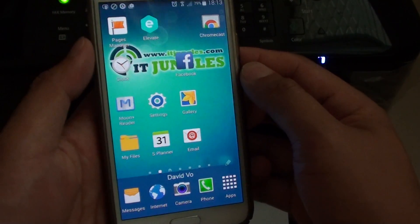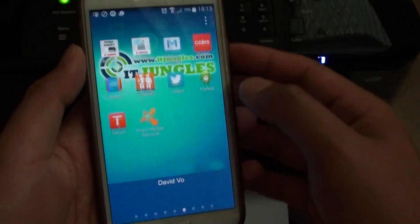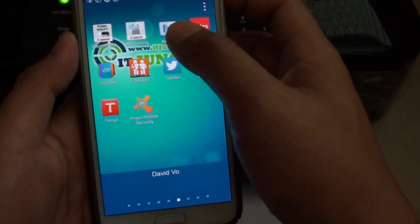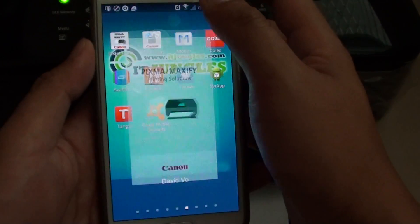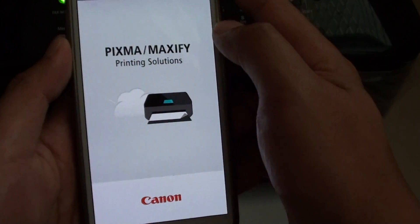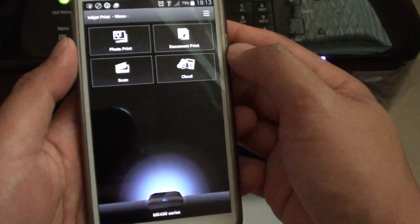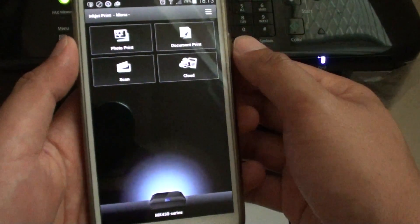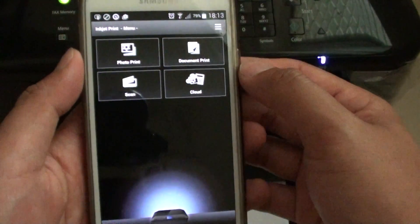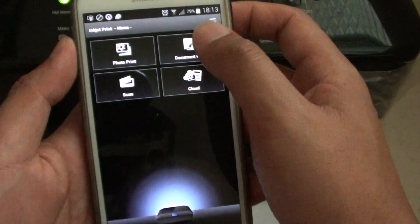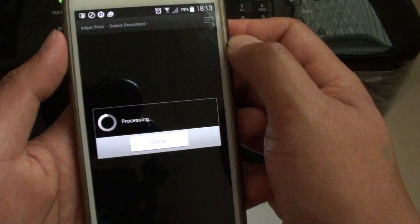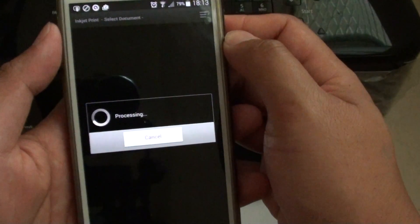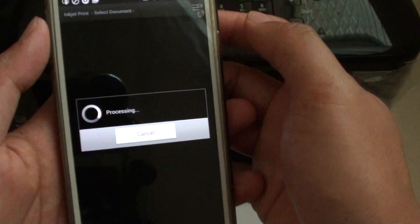What I do is go back to my phone, go to apps, and launch my Canon printer application. If you have a different printer, you would launch the application that is associated with your printer brand. I'll tap on document print and it's going to search all the available documents on the phone.